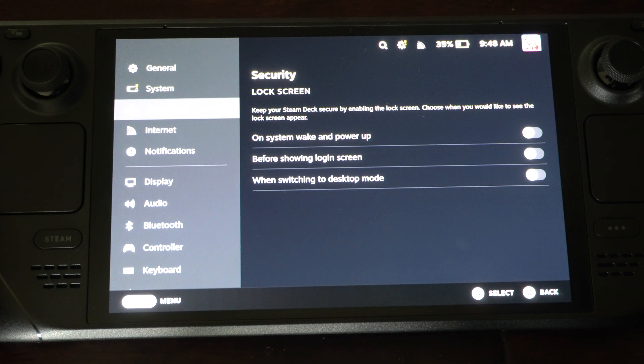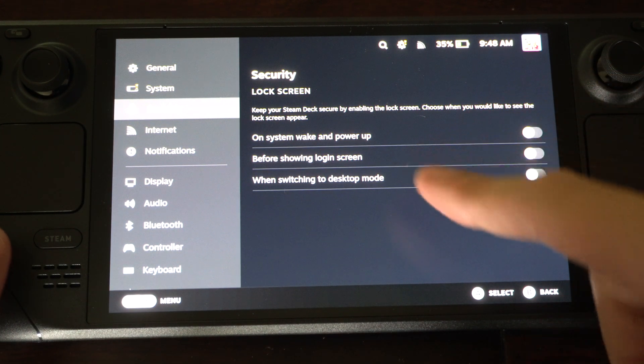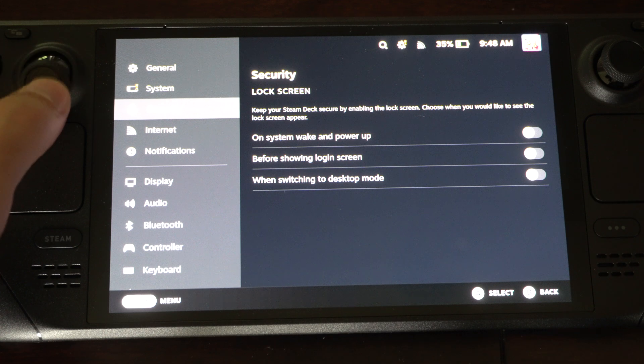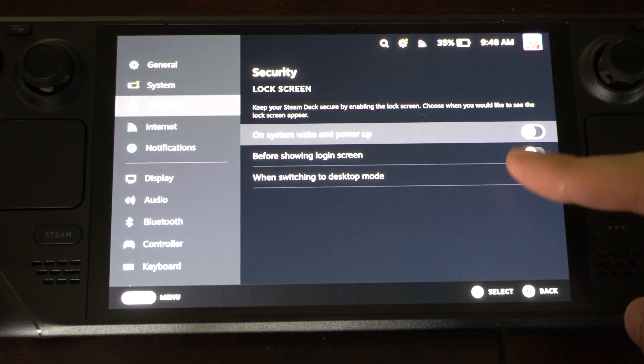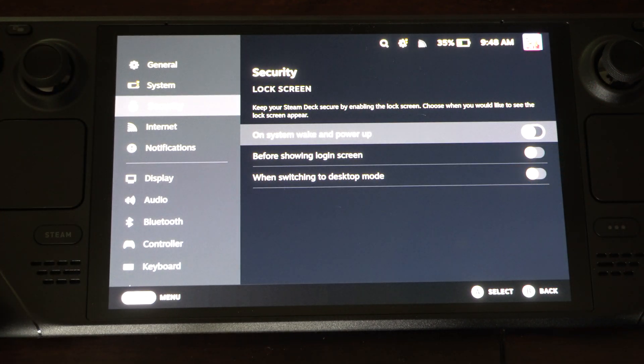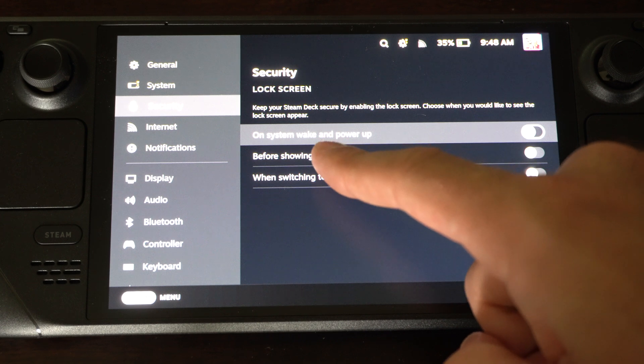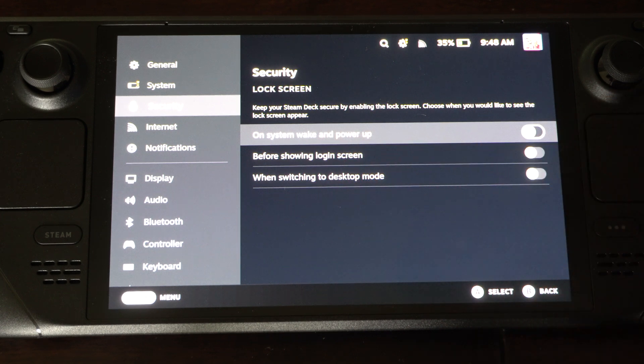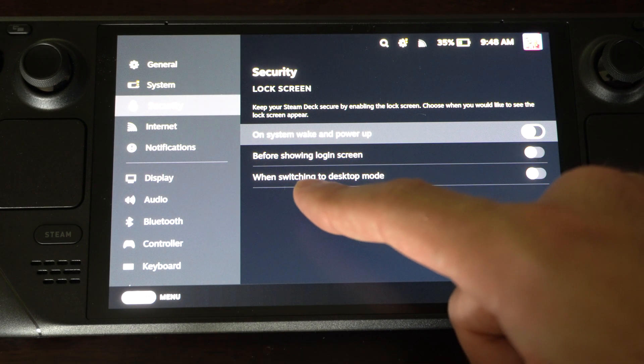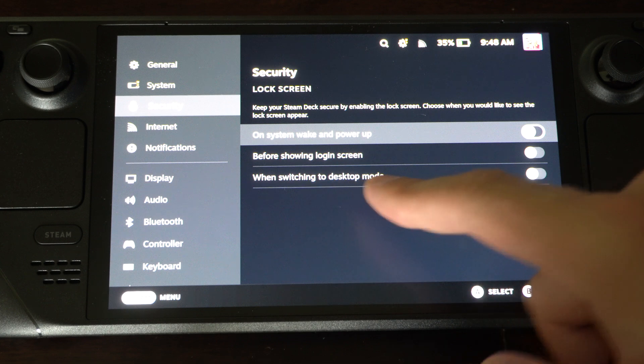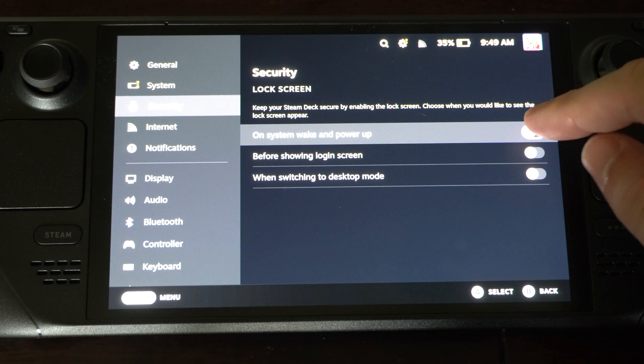Keep your Steam Deck secure by enabling the lock screen. Choose when you would like to see the lock screen. As soon as you enable one of these features you can type in a passcode. On system wake up and power up, before showing the login screen when switching to desktop mode. You can decide which one.